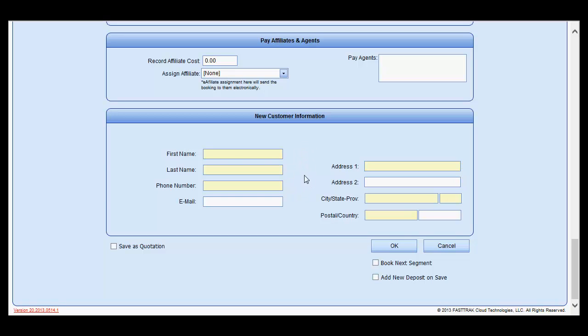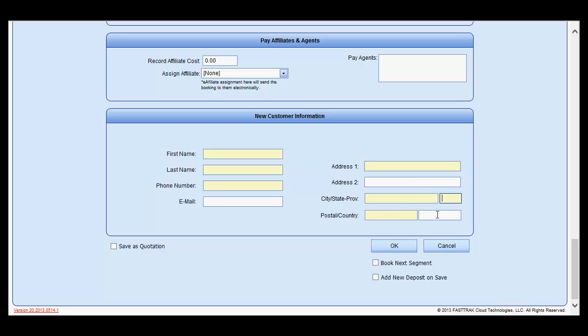In this section, you are required to enter first name, last name, phone number, and address, which includes city, state, and zip code or postal code. Once you have entered all that information,